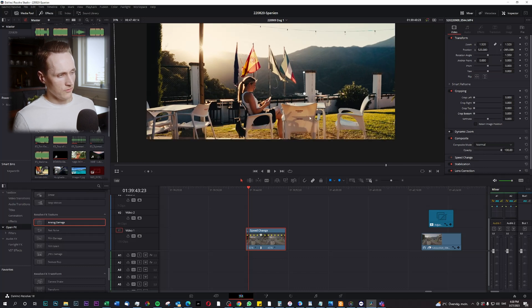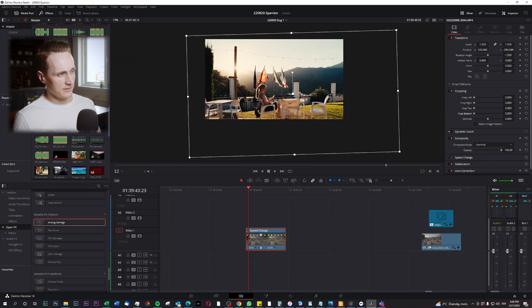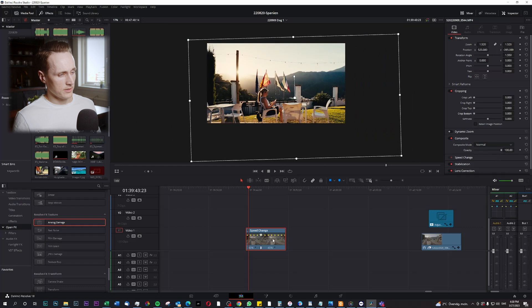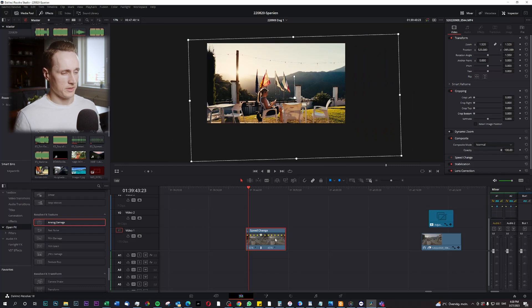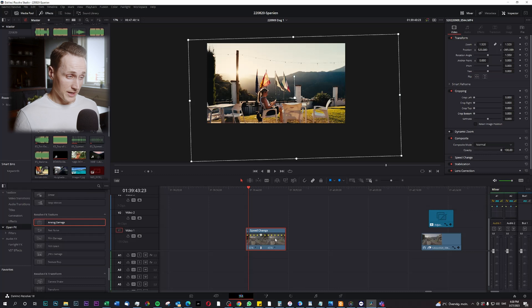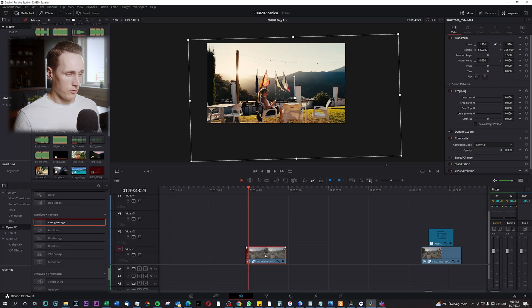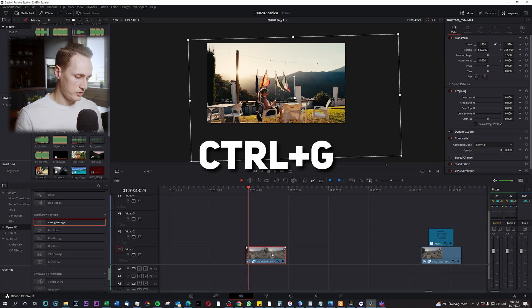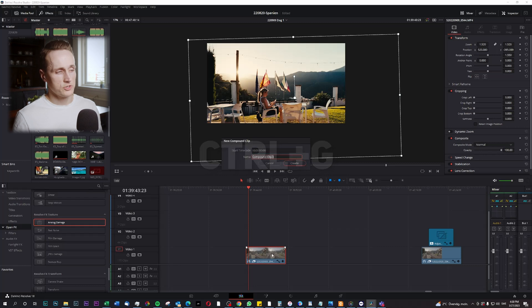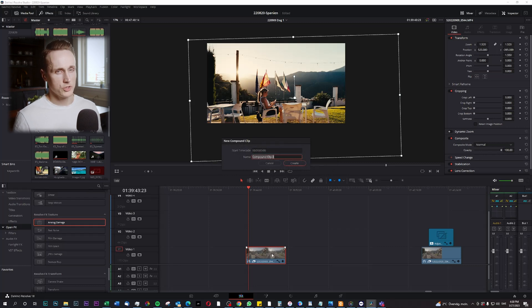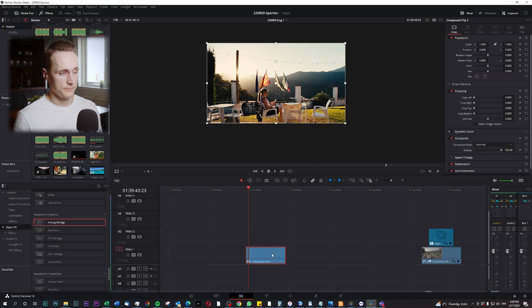So if you have a case like this, the simplest way is to make a compound clip of this clip that we're going to manipulate. To do that, you mark this clip and then you press CTRL+G. You can name your compound clip if you wish. I'm not going to do that, so I just press Enter.